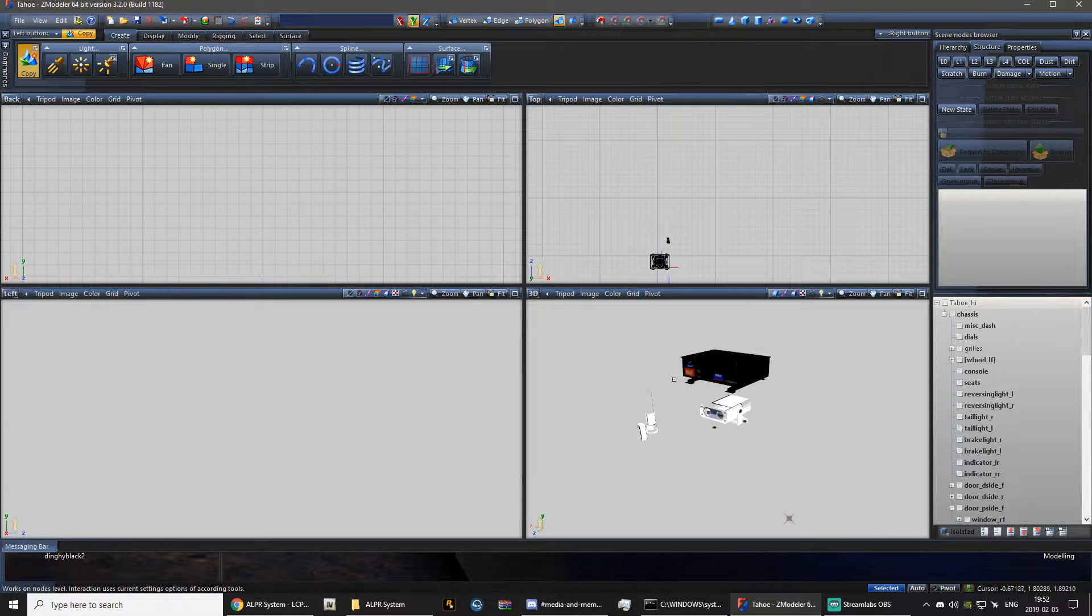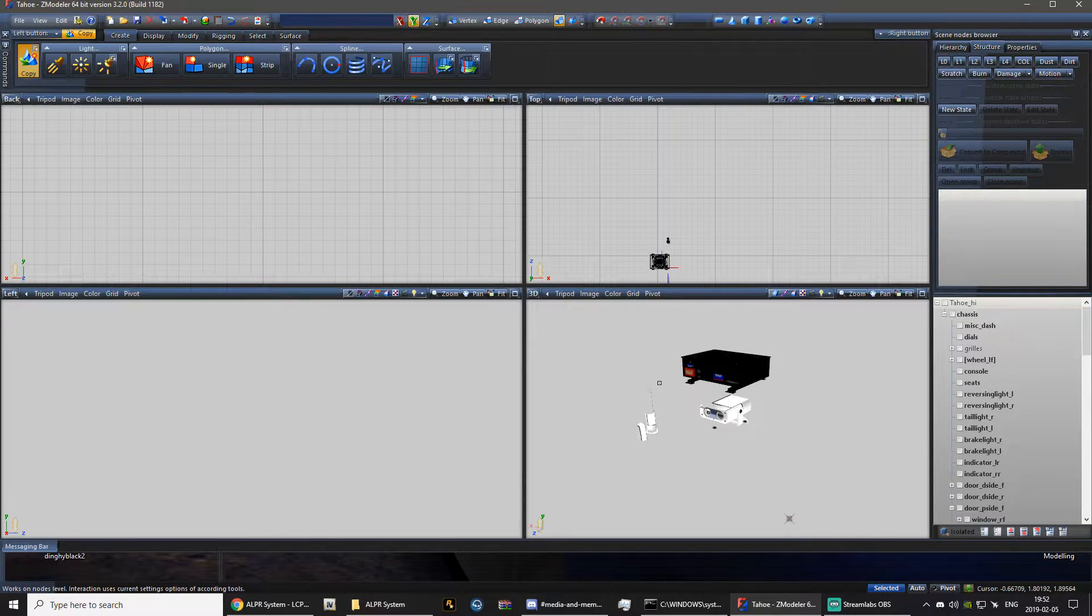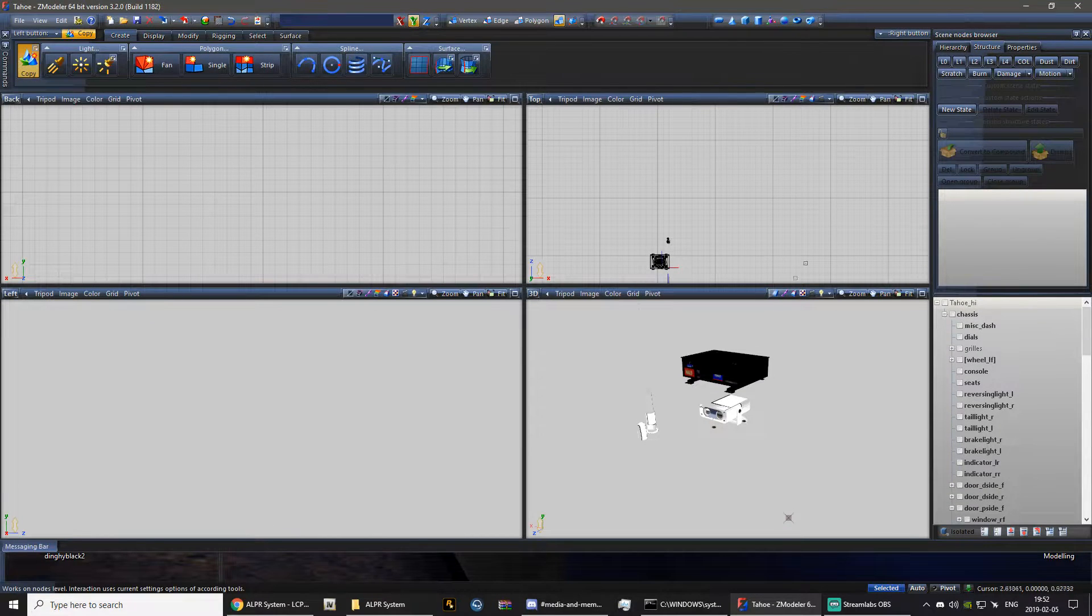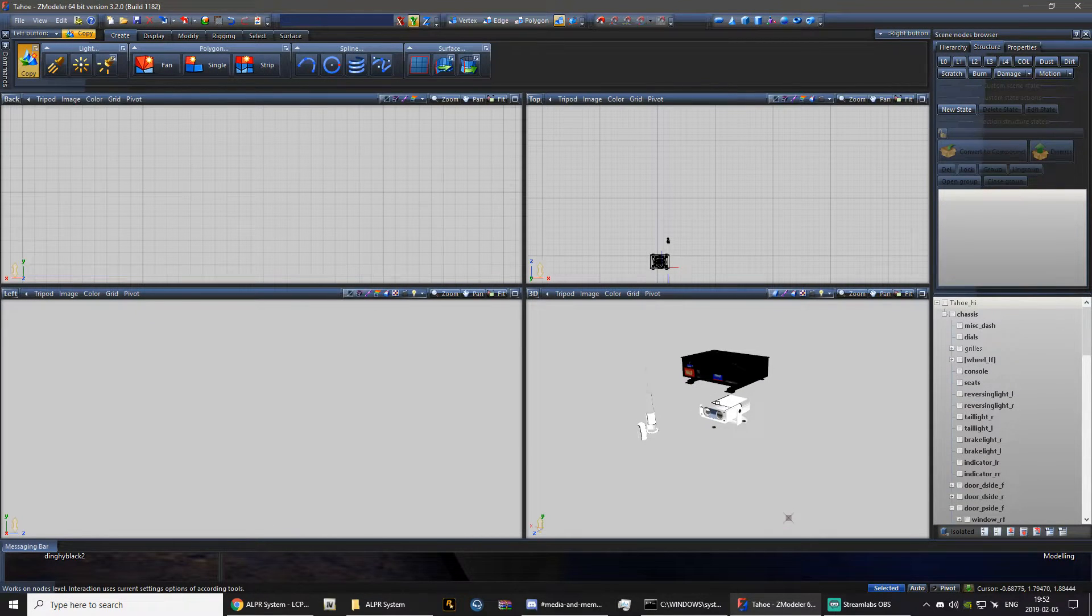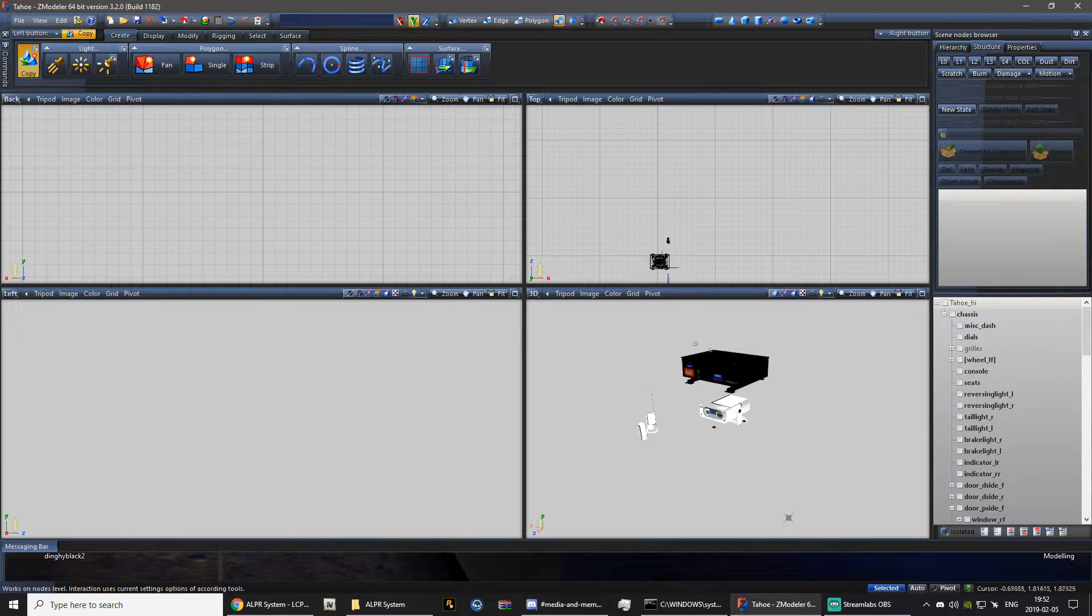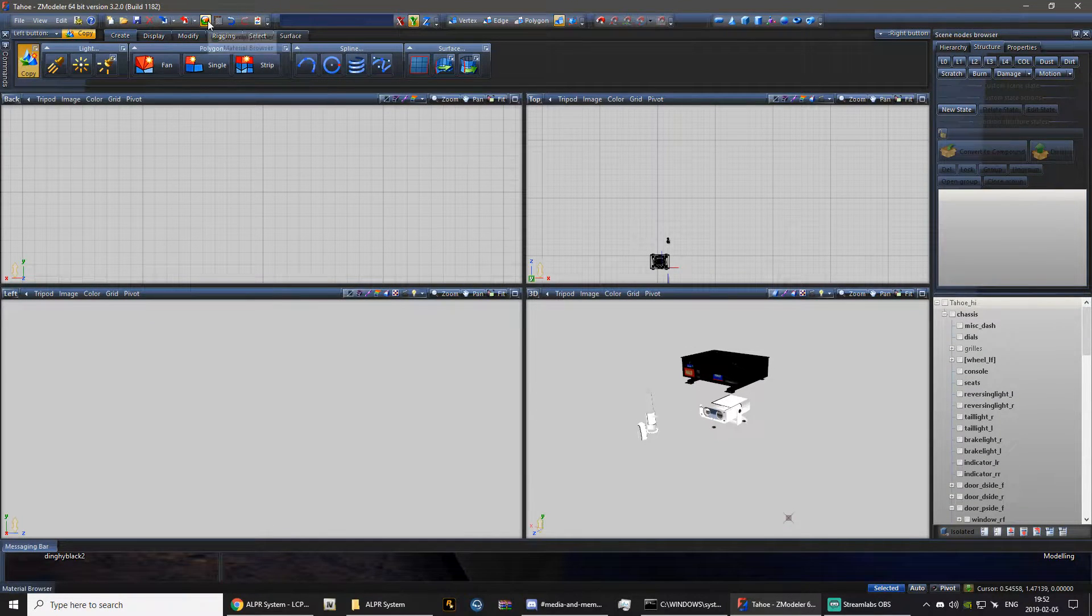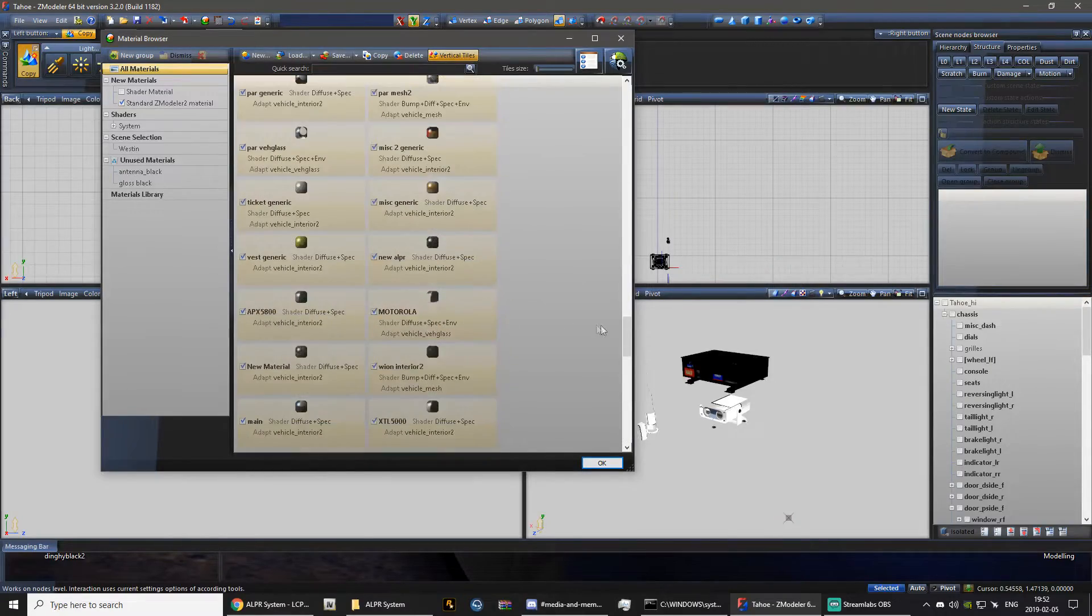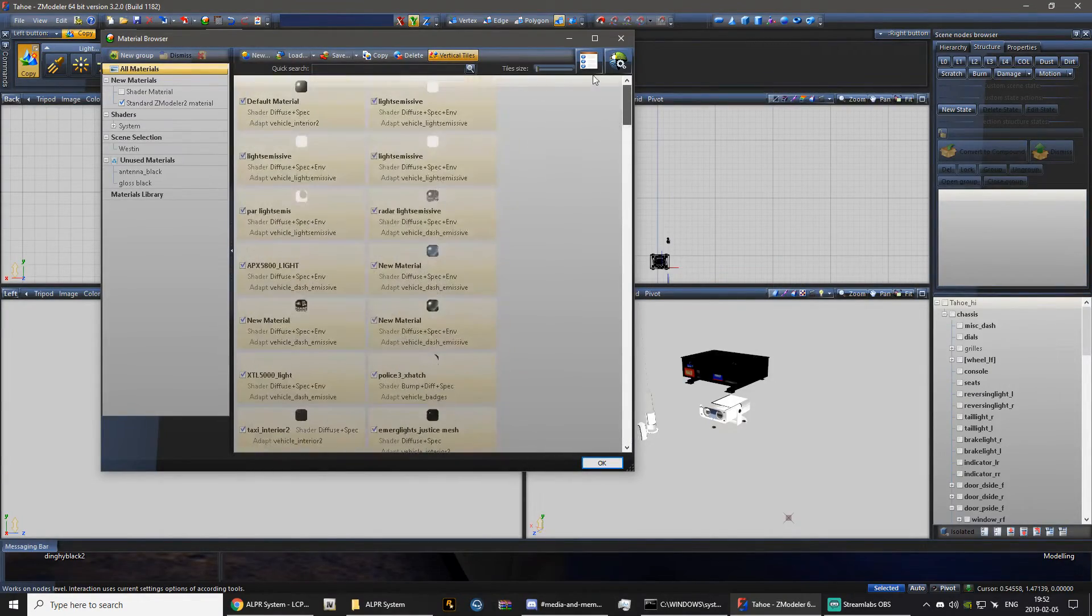Our mesh is now put into Zmodeler 3, but you will understand and you will see that it is all different colors, which is strange. So if you don't know how to fix that, what you have to do is you have to come all the way up here.